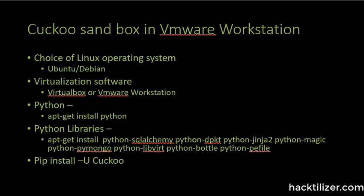I'll be using Ubuntu as the operating system and the virtualization software within the Linux operating system. I'll be using virtual box for the Cuckoo environment.